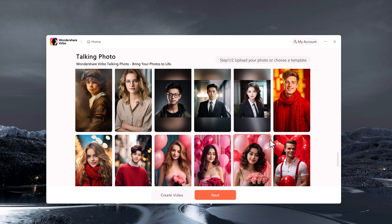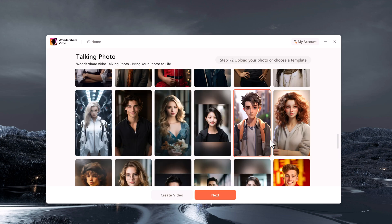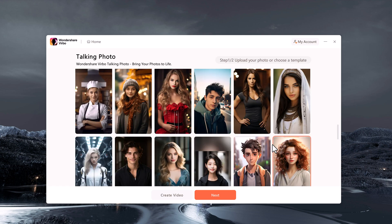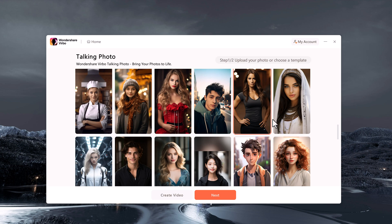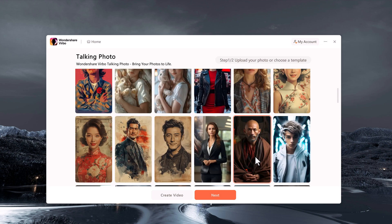The AI talking photo feature of Virbo allows you to animate any photo with lifelike speech and expressions, making it perfect for creating faceless videos. Start by choosing a photo you want to animate.